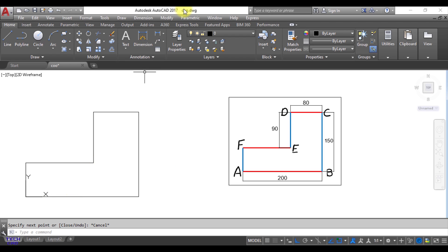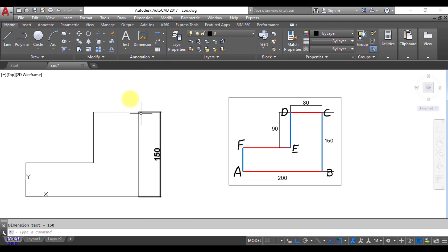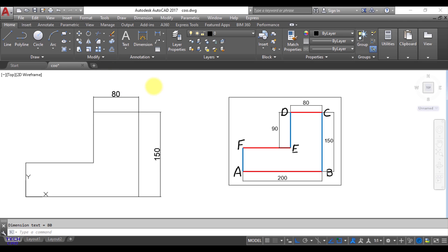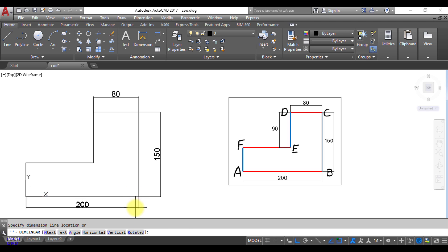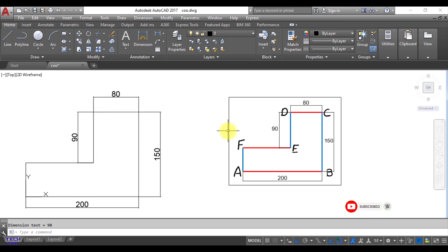Now you can check the dimensions with the help of dimension command. So you can see this. This is your 150 and again take a dimension and this is 80. Again you can take. So this is 200. In the same way, this is yours 90. So this could be the way to make your figure in absolute coordinate system.